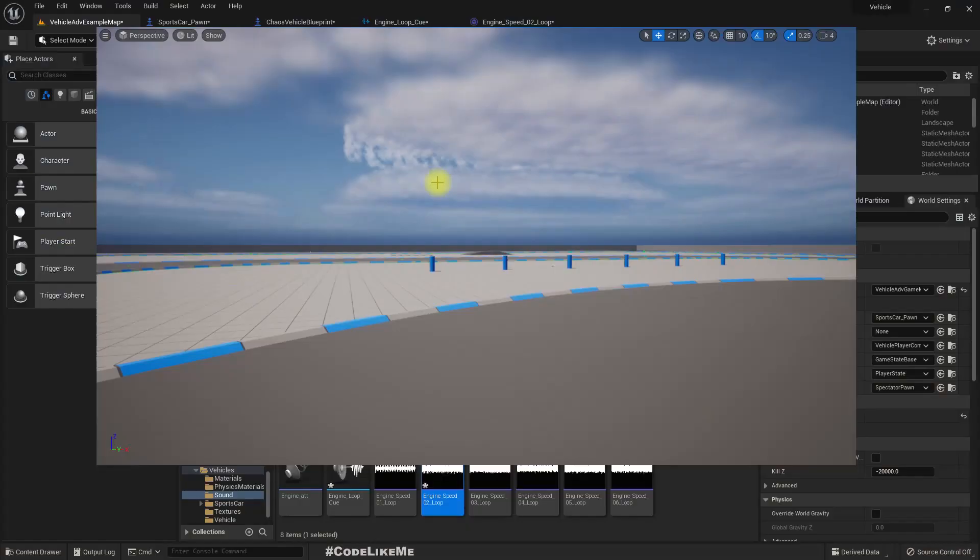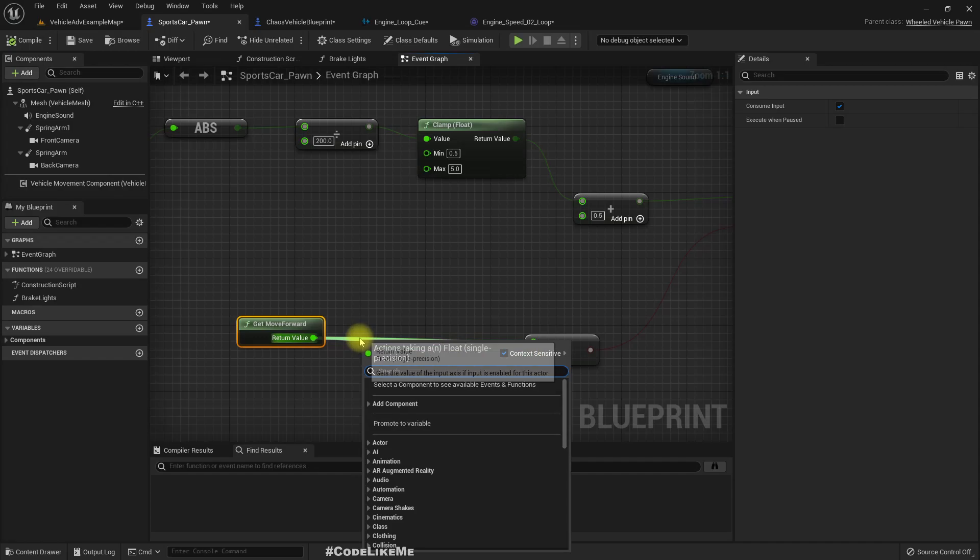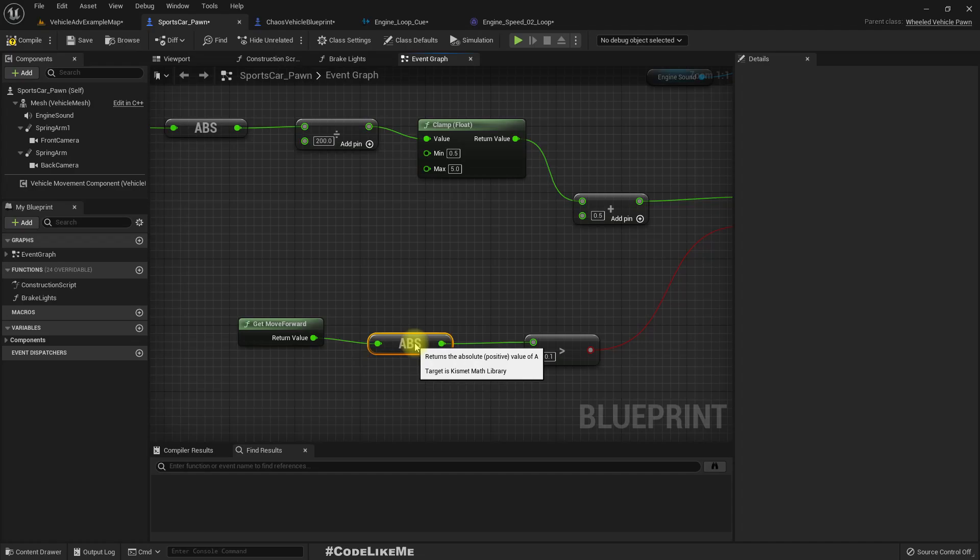Here, instead of getting the direct value, if I get the absolute value, I will get sounds when I am reversing as well.